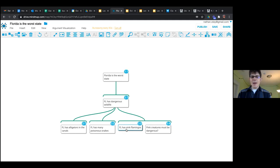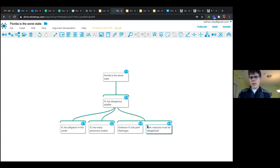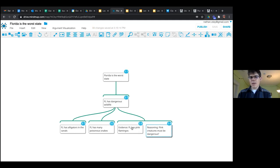What I want everyone to notice is that Andrew has just given us evidence and reasoning. We can represent that evidence and reasoning with co-premise structures where we bracket them together. I'm going to label this as evidence — Florida has pink flamingos — and then reasoning explains how the evidence helps to support the claim. Andrew told me Florida has pink flamingos, and I asked how that supports the claim that Florida has dangerous wildlife. He said pink creatures must be dangerous. This is an explanation of how the evidence helps to support the claim above it.